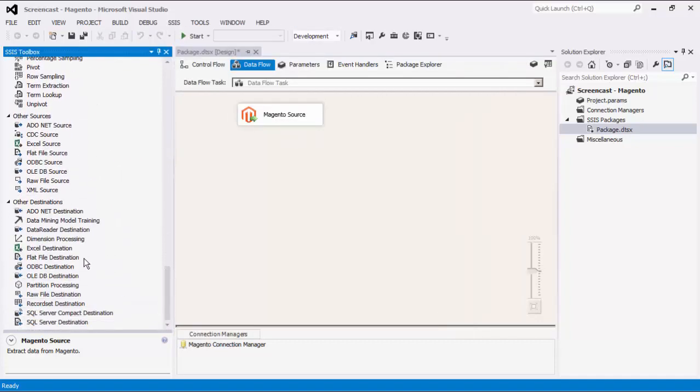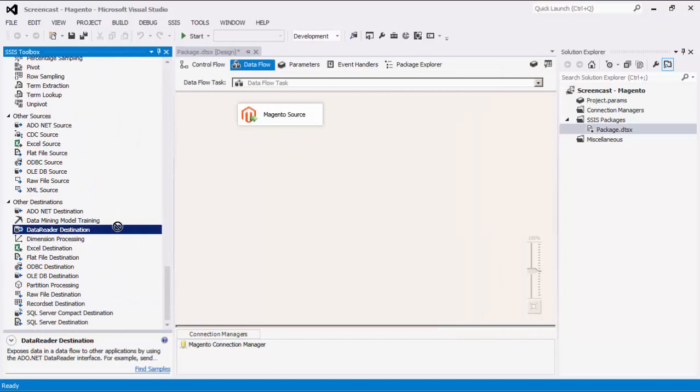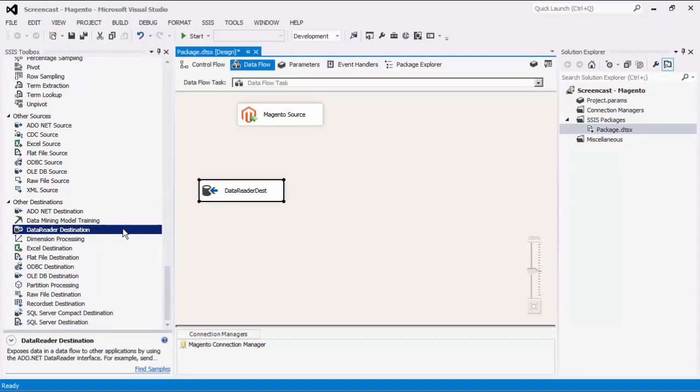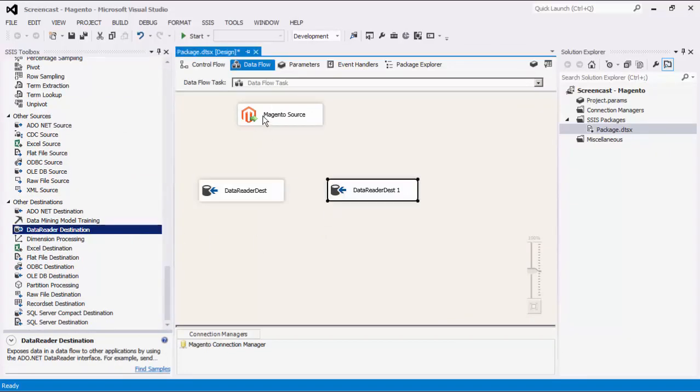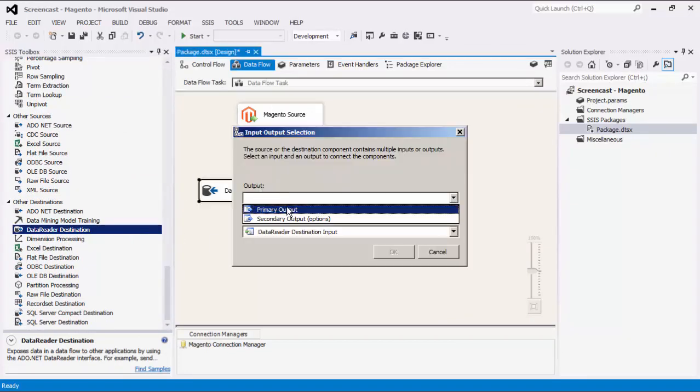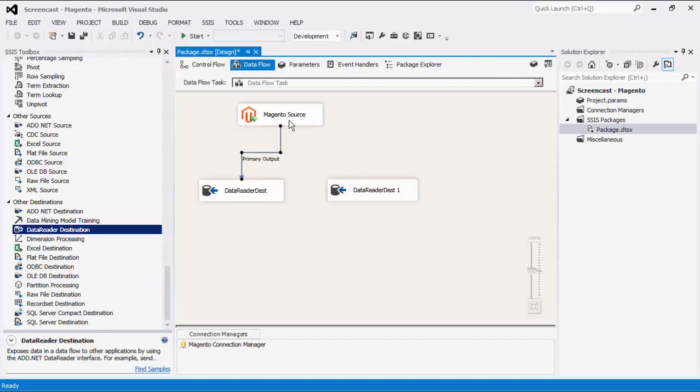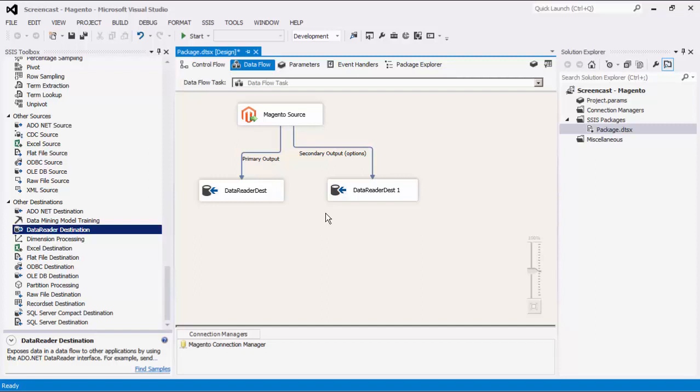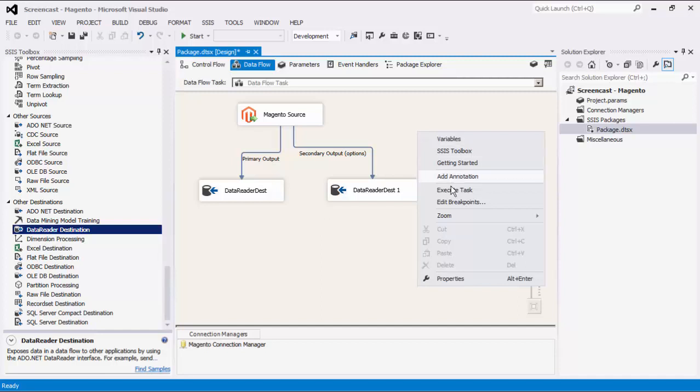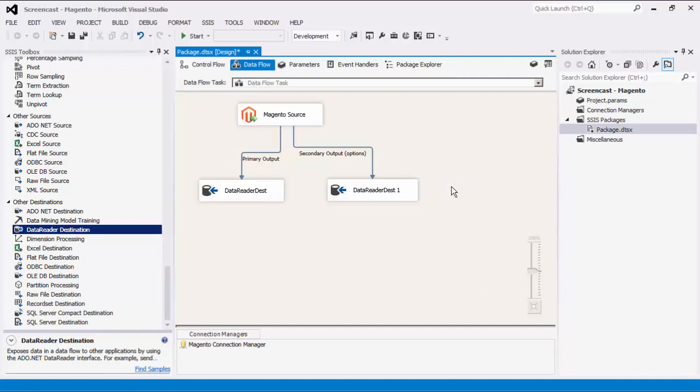For this demonstration, we are going to add dummy data readers for the purpose of showing you how the data flows from the source to destination components with the two outputs specified. This is really just for demonstration purposes. In your case, it is very likely that you will be using a destination component that writes to a database table, flat file, or an application system such as Microsoft Dynamics, Salesforce, and so on. We will now execute this data flow task.